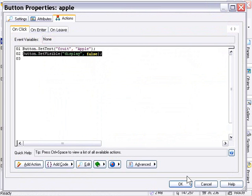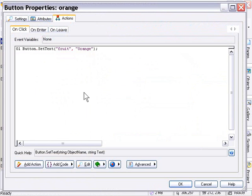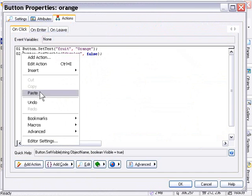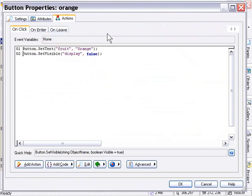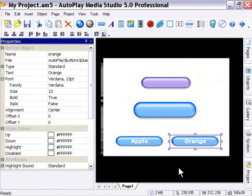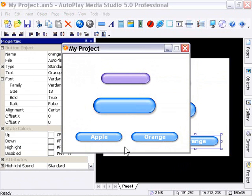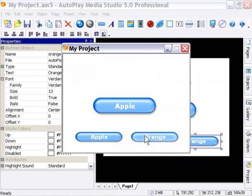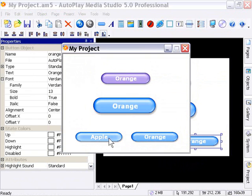Press OK, double-click the orange button, click at the end of the last line, press Enter, and paste using Control+V. We've now got a button set visible display action on our orange button, but we want to change the value from false to true to make that button reappear. Type that in manually. Press OK and press F5 to preview. When we click on the apple button, the purple button disappears. When we click on the orange button, it reappears - independent from its own action to retrieve the text. The orange text retains its value on the purple button.